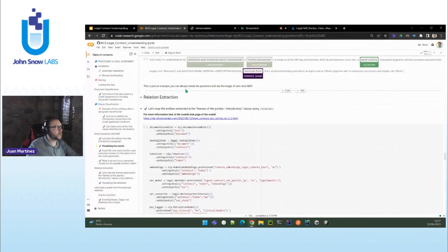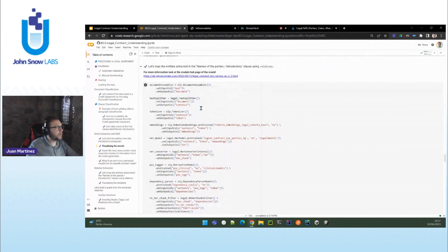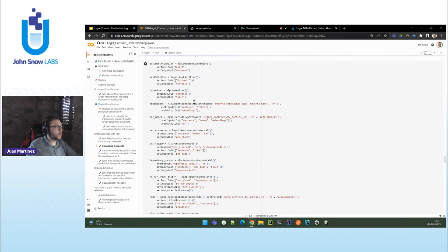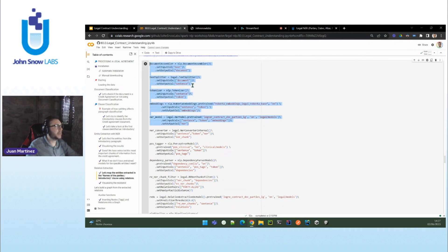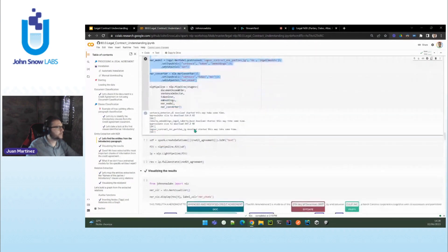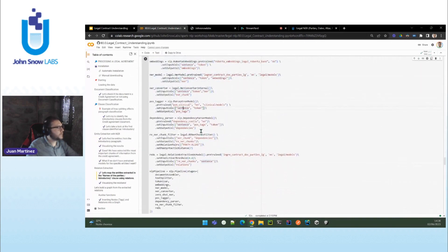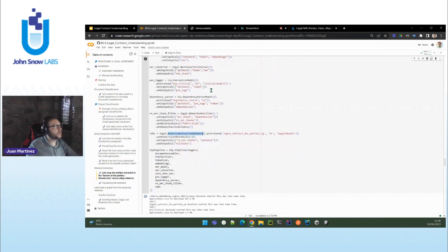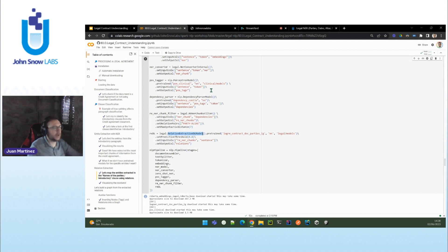The next important stage is: okay, I have extracted them separately, but who's who in this agreement? Because here I have bank and borrower, but I don't know who is who. For all of these people, which former name belongs to whom? I'm going to link the entities together. I do that with relation extraction. This is another pipeline — it's more complex because you do everything you do for NER, so it's the very same pipeline we have been using for NER for extracting the entities.